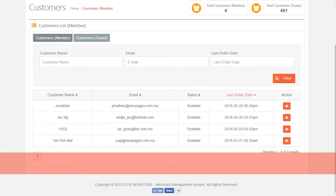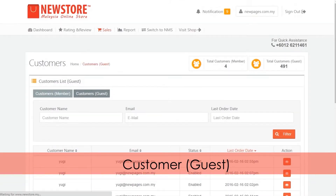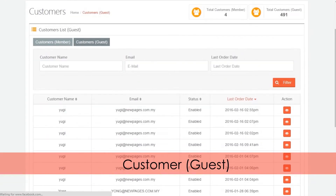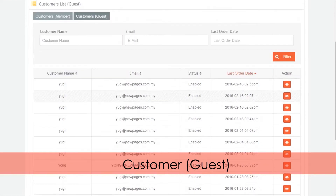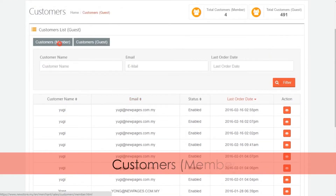There are two parts in the customer tab: Guest and Member.